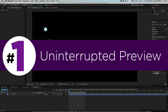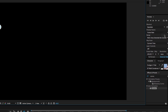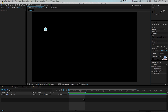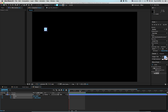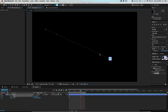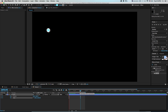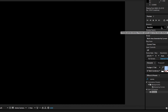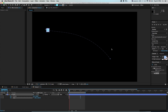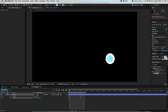Number one: uninterrupted preview. This new update is all about the preview window and how playback works. I have a basic shape layer with some animation — keyframes on position and scale, moving on a path and getting bigger. Normally you'd press zero to RAM preview and it would hold up. Now you can press zero or the spacebar and if you make changes it's going to keep playing.